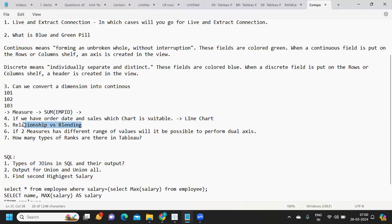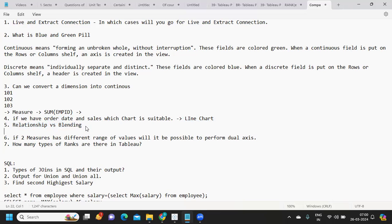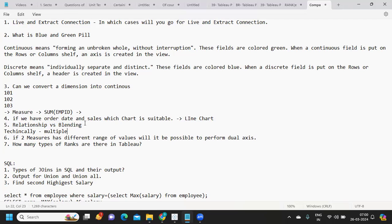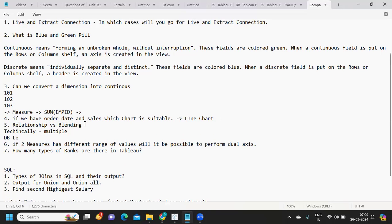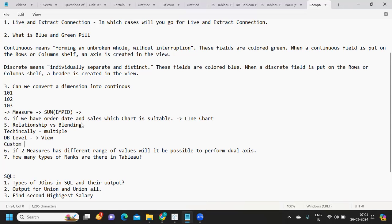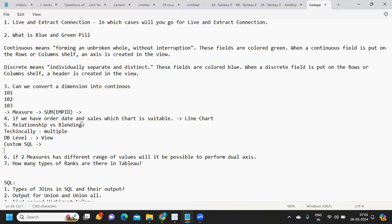Next is relationship versus blending. Relationship is a modern method of joining between multiple tables. Ideally, if we need to join multiple tables, we first try to solve complex joins at the database level — by creating a view on top of multiple tables or by writing a custom SQL query to bring in data from multiple tables.